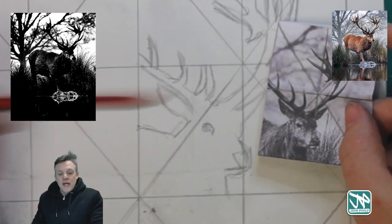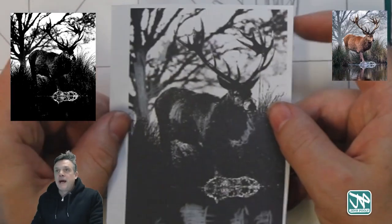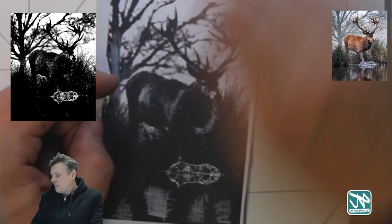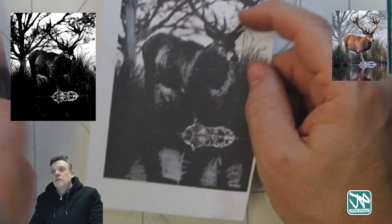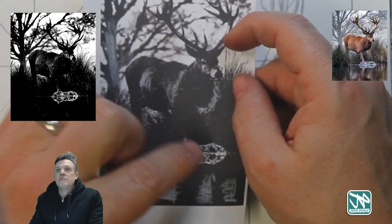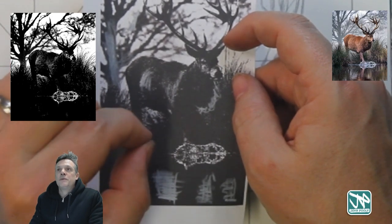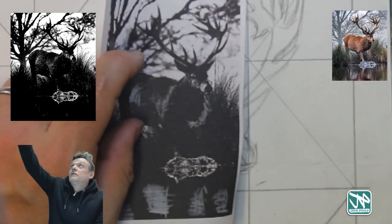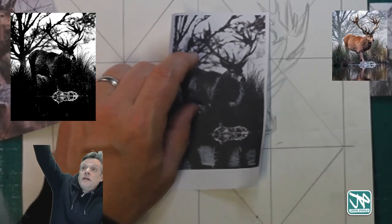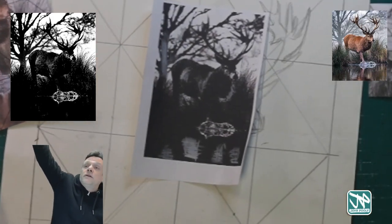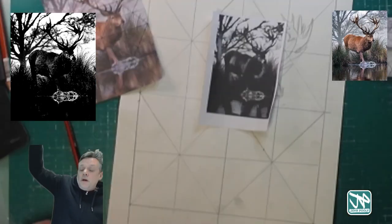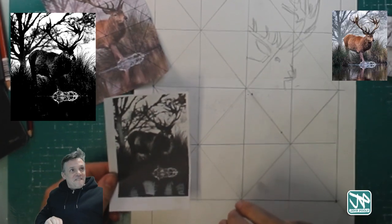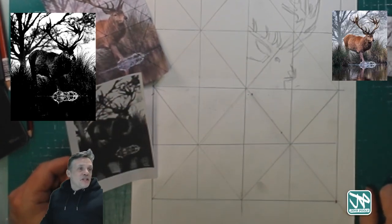As you're shading, refer back to the notan and the black and white image to see where the main points of interest are. That will help you decide how to shade your drawing as you develop it. It's going to show you the under-structure of your drawing.